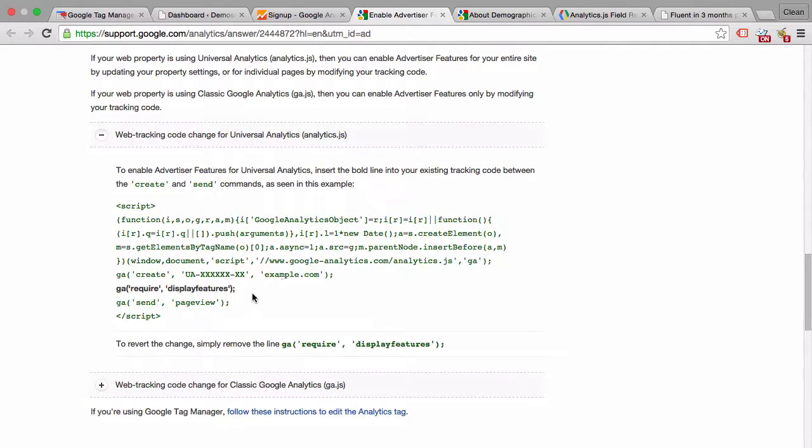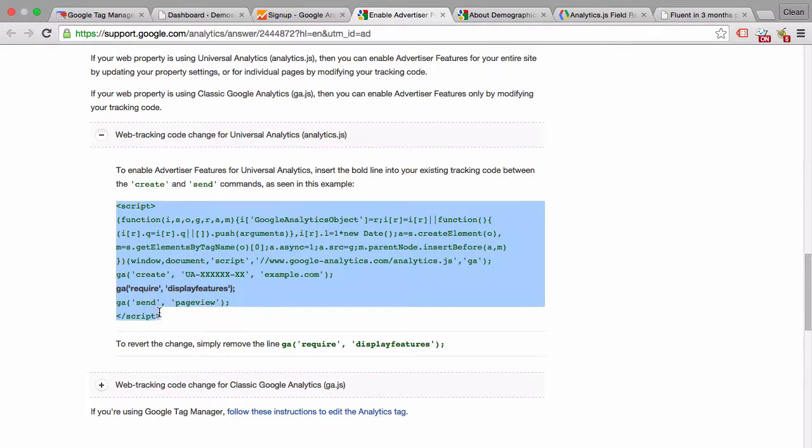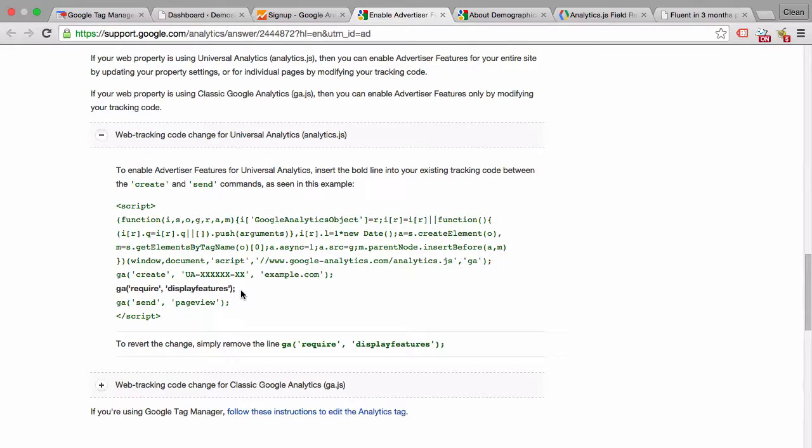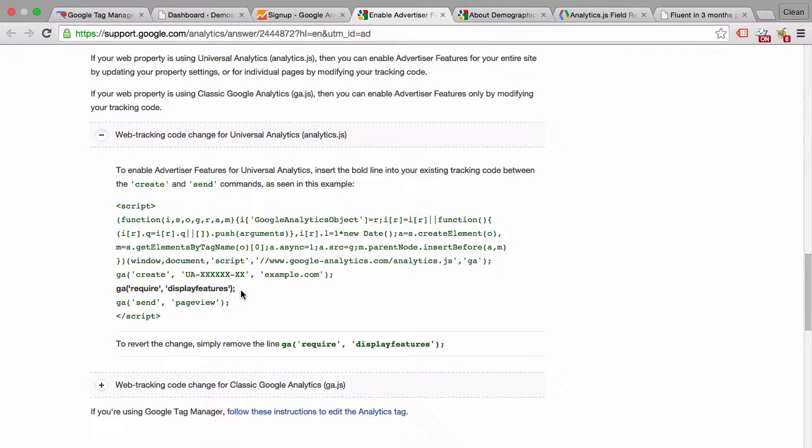Right here we just need to add this line of code to our whole Google Analytics script require display features. I would recommend to turn this on for any client only if he doesn't want his data to be surveyed and taken into consideration for finding out these demographic features you might want to leave that out as a customization for your tracking installation.